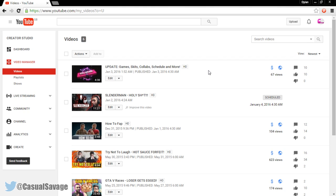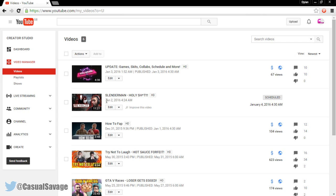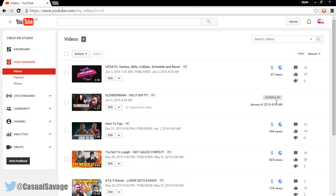So scheduling an upload is very simple. This is my gaming channel right here and as you can see I have a Slenderman video which I uploaded on January the 2nd. However, it is scheduled to go out January the 4th at 4:30 AM. So you can even see it says scheduled right there.